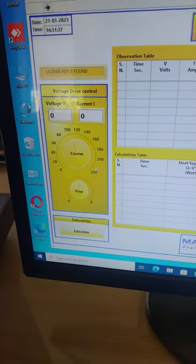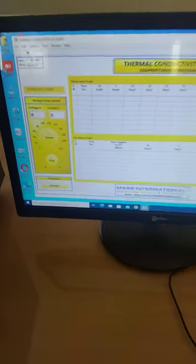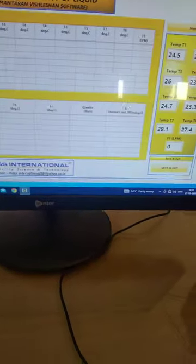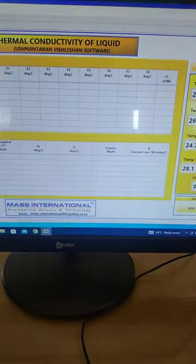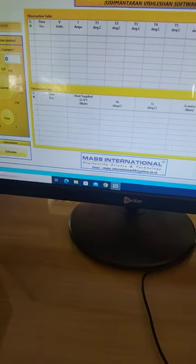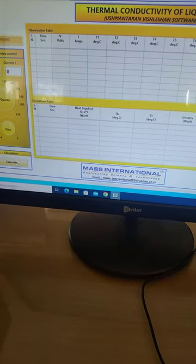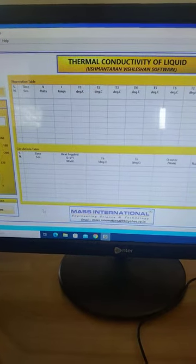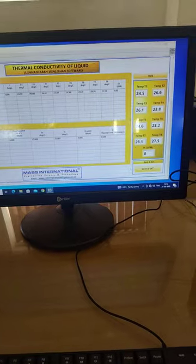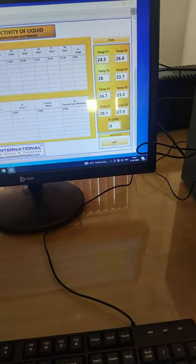We have to increase the voltage from this voltage knob. When we want to calculate, we press the calculate button and all readings are displayed on the observation table. When we want to save the report, there is a save and exit button.